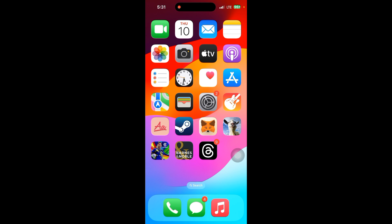Let's get started. First, select the app you want to hide, and after that, long press on the app.